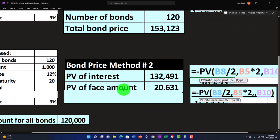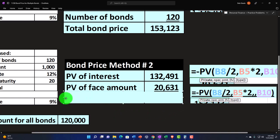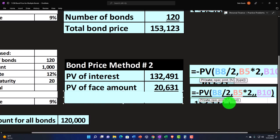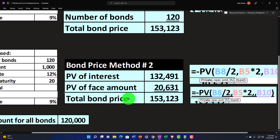If we present value the face amount, which is not now $1,000, but rather $120,000, can take the negative present value of the rate, which is going to be the 9% divided by two. Number of periods would be 20 times two, future value instead of $1,000 for a single bond. It's going to be the $120,000 discounting it back. Adding that up, we once again get to the $153,123.